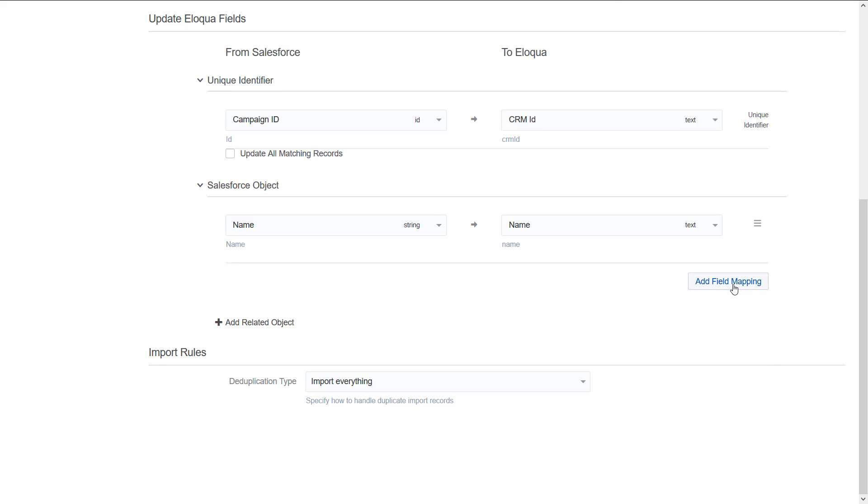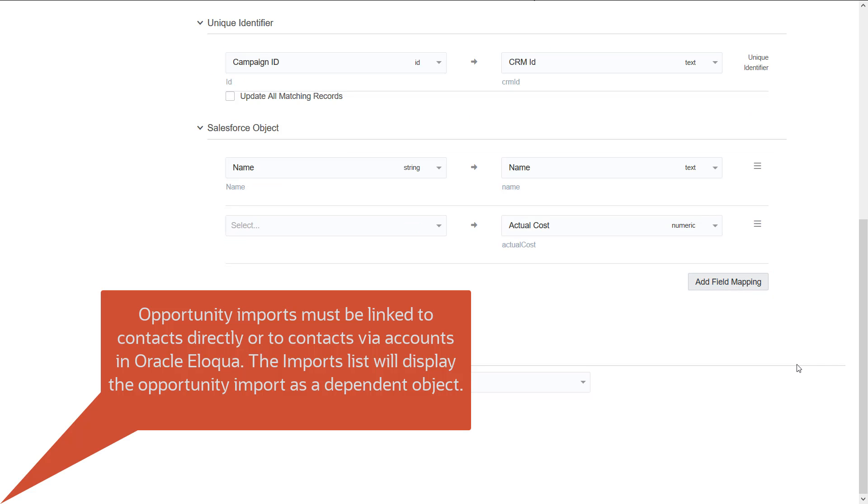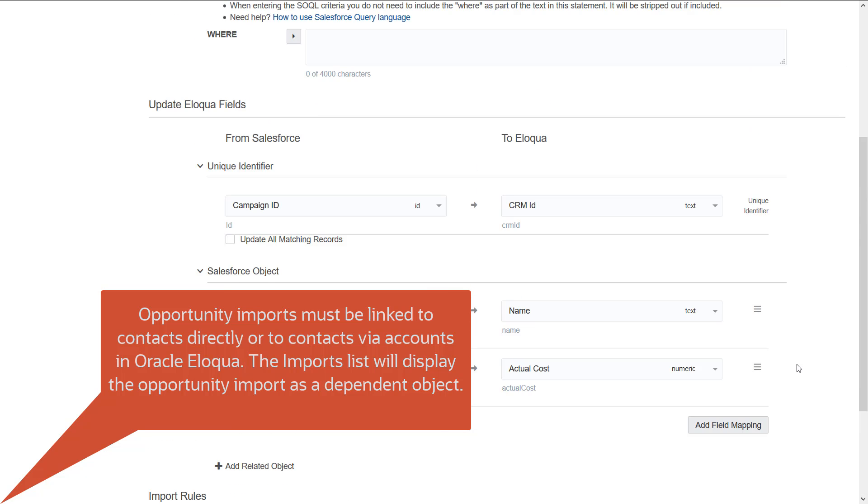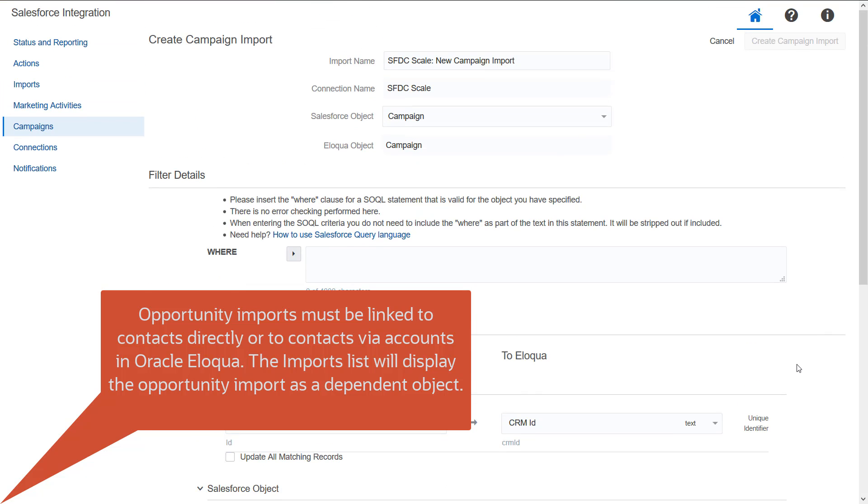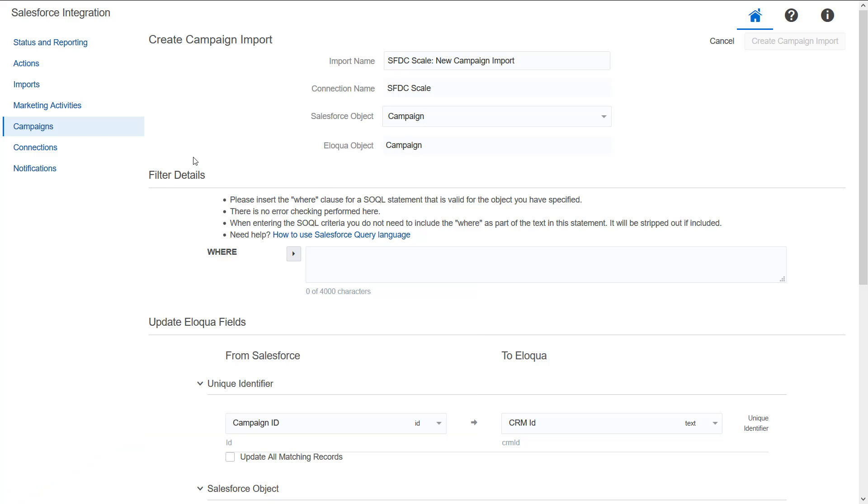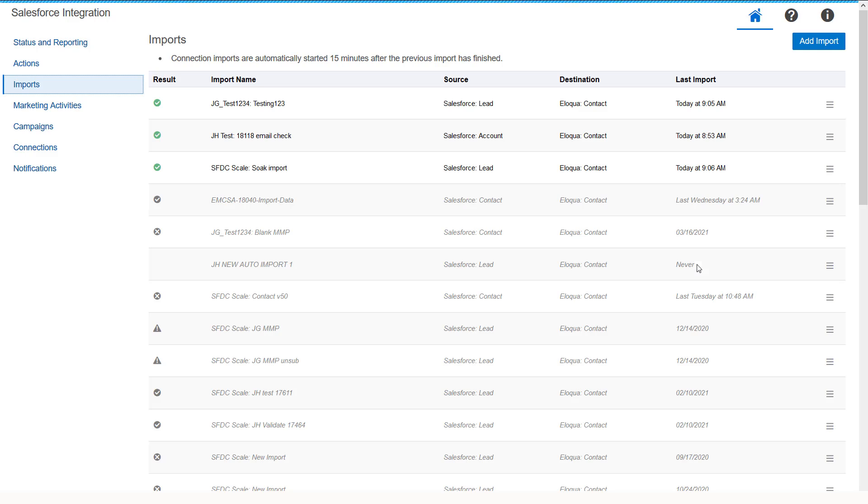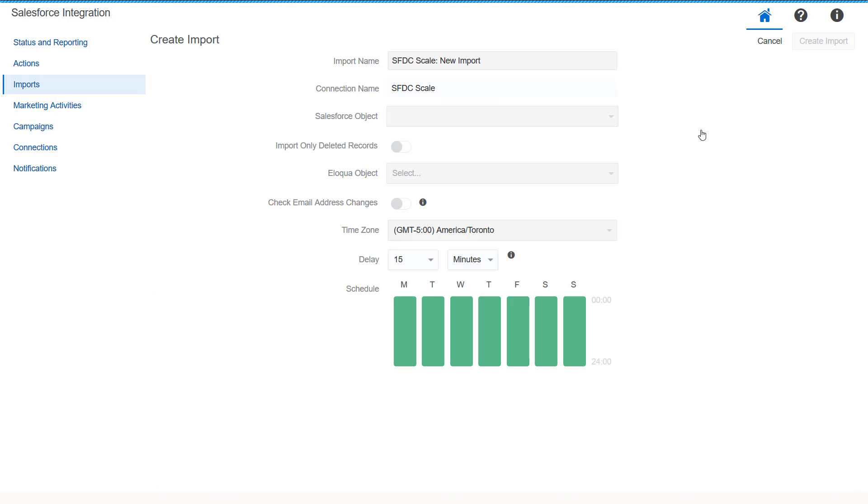Now you must create your opportunity import. Opportunity imports must be linked to contacts directly or to contacts via accounts in Oracle Eloqua. The Imports list will display the opportunity import as a dependent object. From the Salesforce app homepage, click Imports. Click Add Import and select a connection for which you want to create a new import.